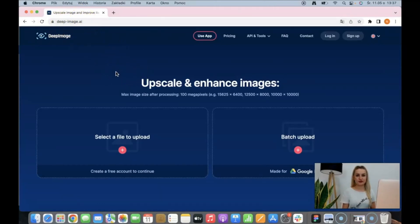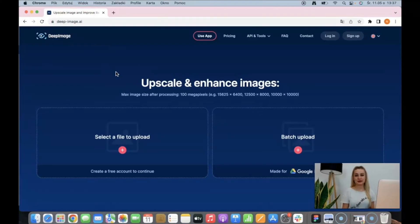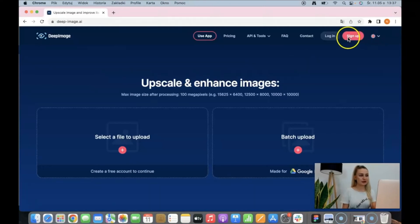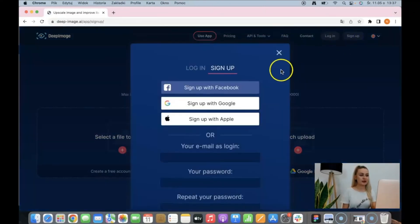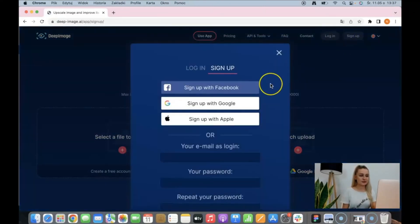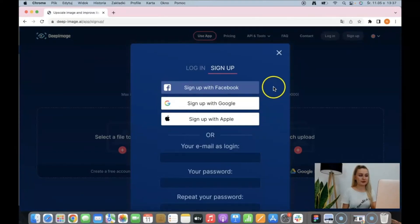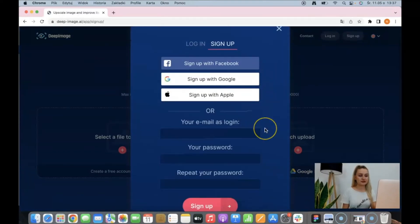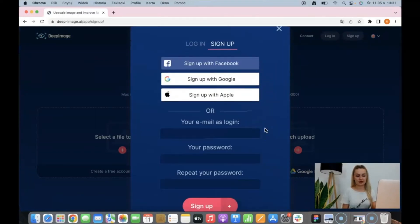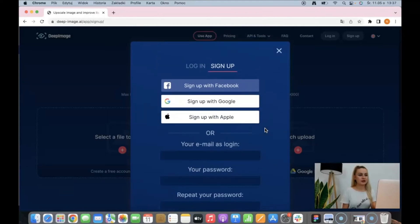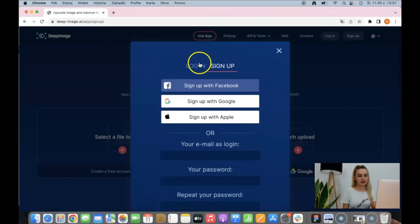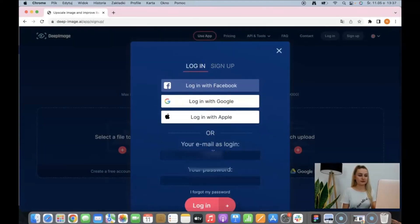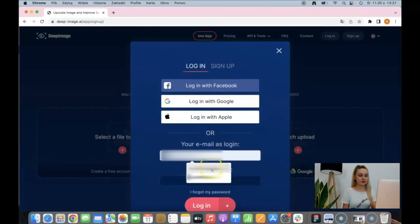If you're a new user, you get 5 free credits to enhance images, display around and check all the filters on your own, and to use them you have to create your account. You can sign up using your Facebook, Google or Apple profile, or by using your email address and then just confirm that. If you already have your account, you can log into your profile and I'm gonna do it now.